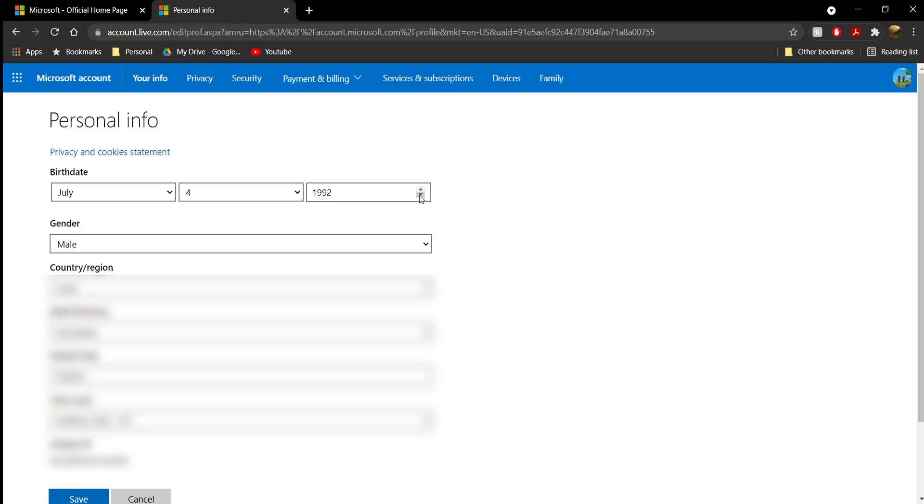And now, as you can see, you can go ahead and change your age without any issue.